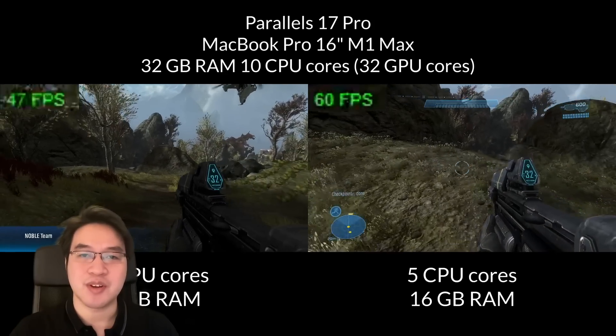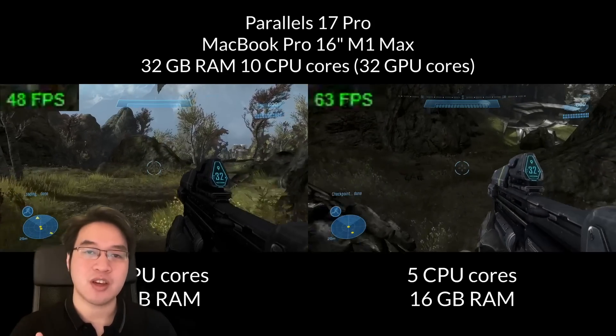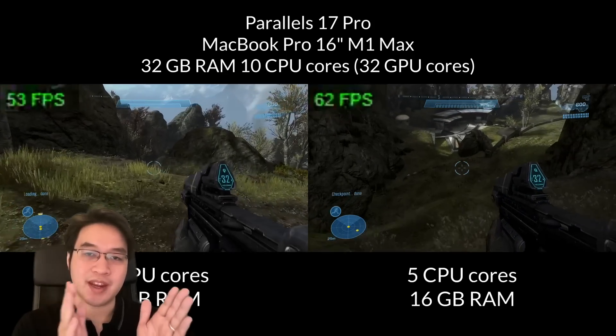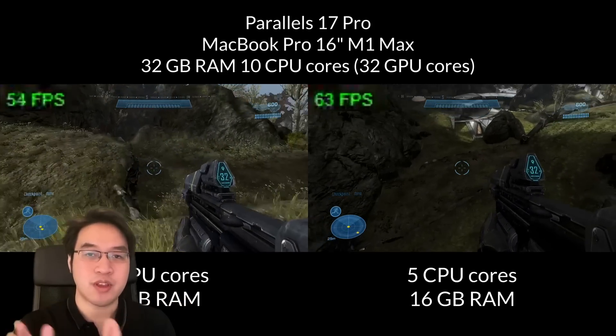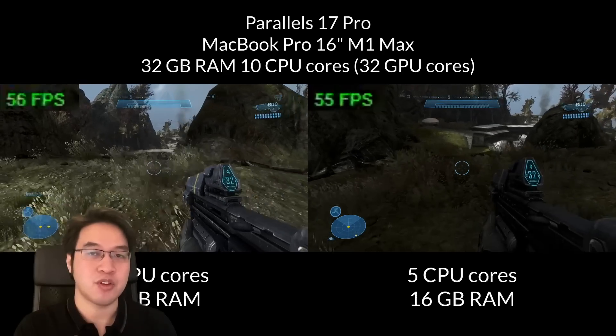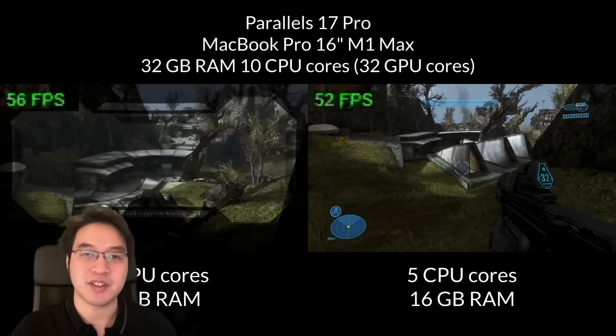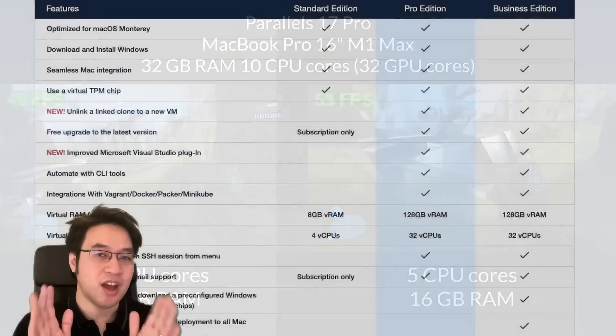Hey everyone, this is Andrew Ty and welcome to my YouTube channel. Today I'm going to be talking about whether you should be getting the standard or the pro edition of Parallels if you want to do some Windows gaming on the M1 Apple Silicon Mac.